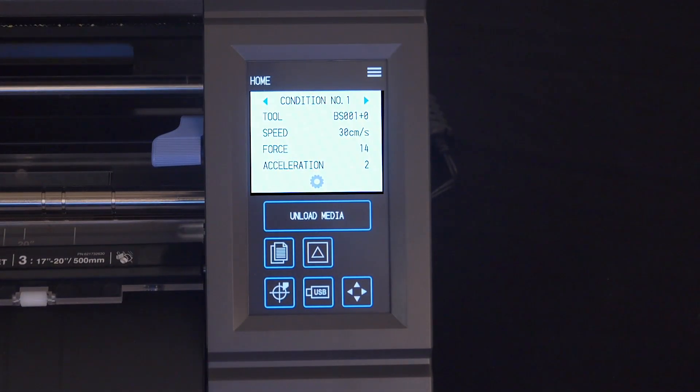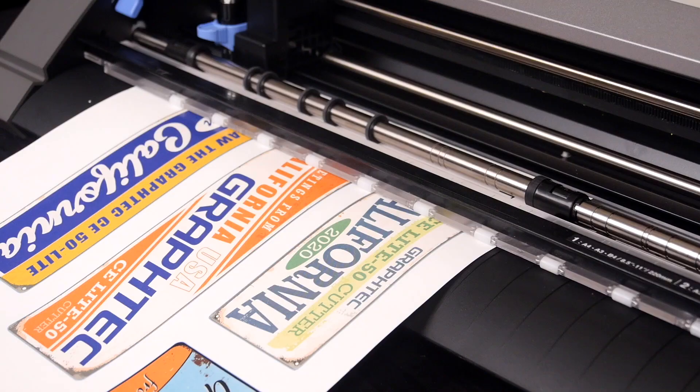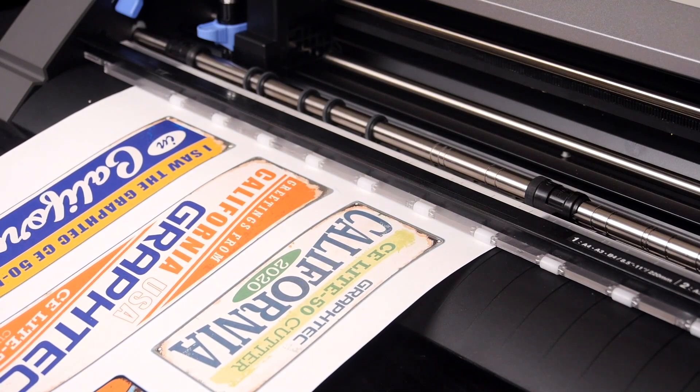To unload the sheet, just press the unload media on the control panel, and it will unload the sheet.